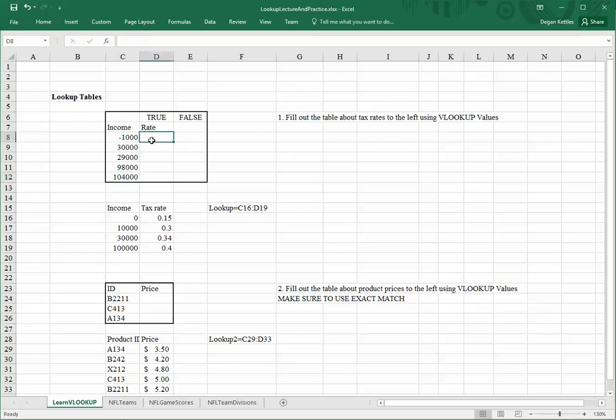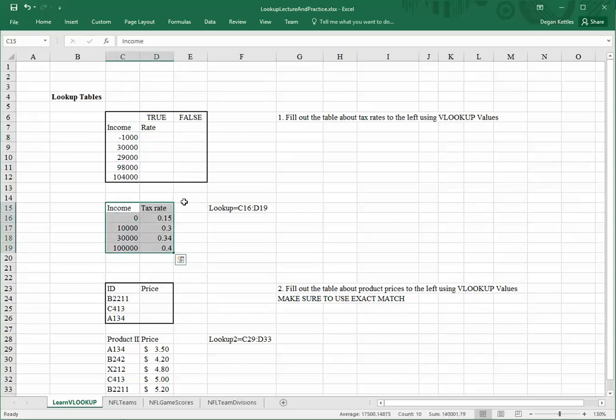What we want to do is look up their tax rate that's going to be available in another table of data, or range of data, based on these values. The table, or the range that we will be looking in, is this table right here.